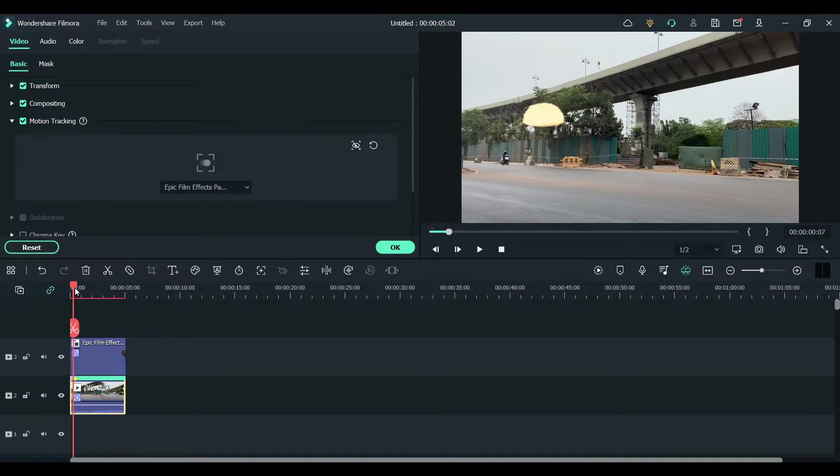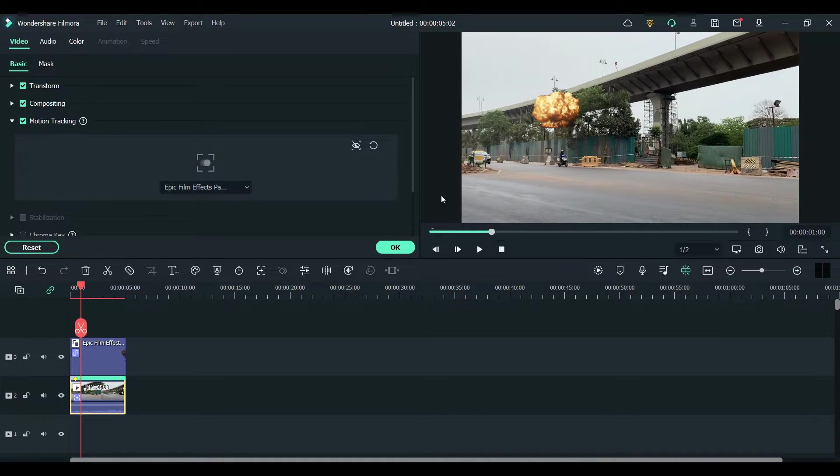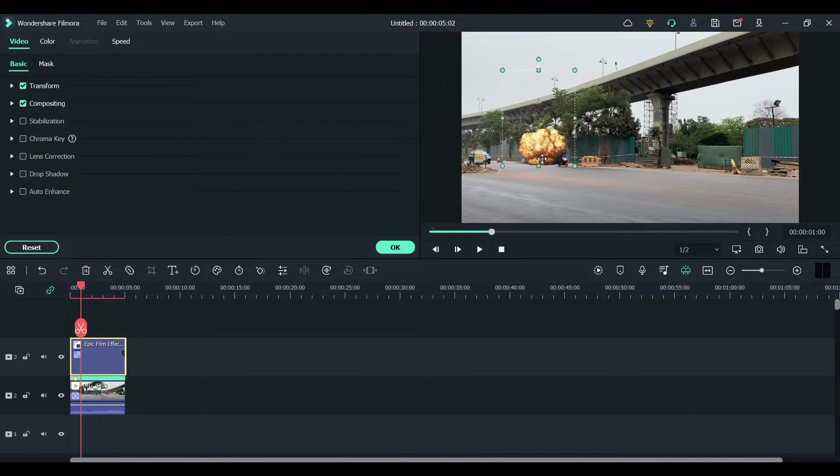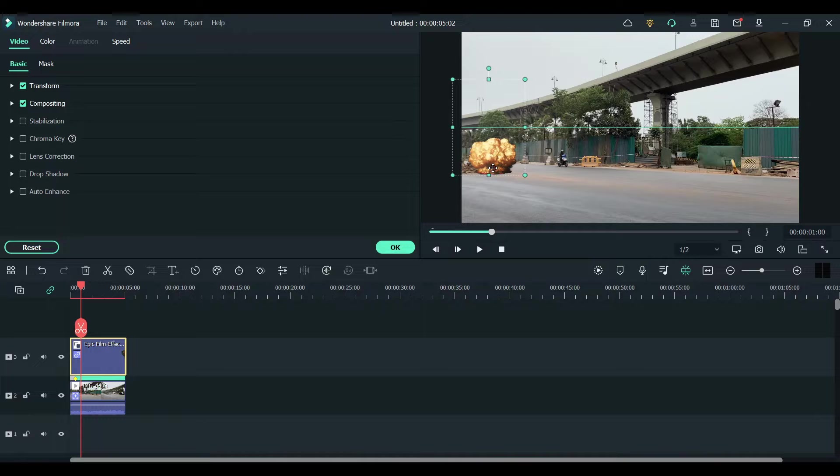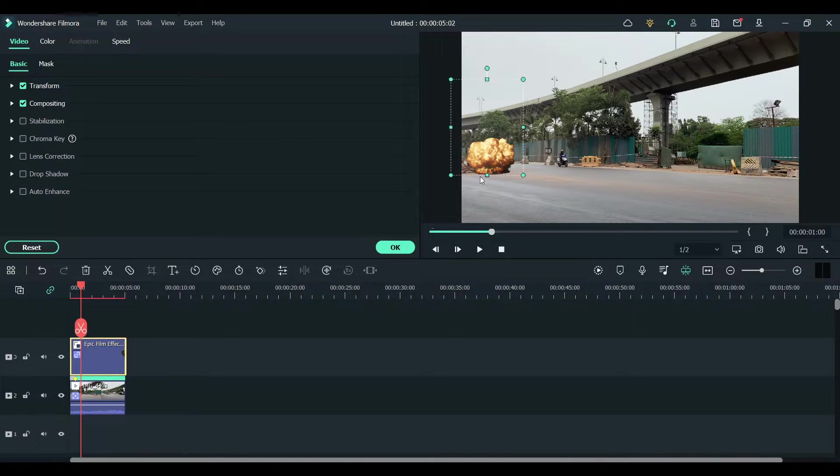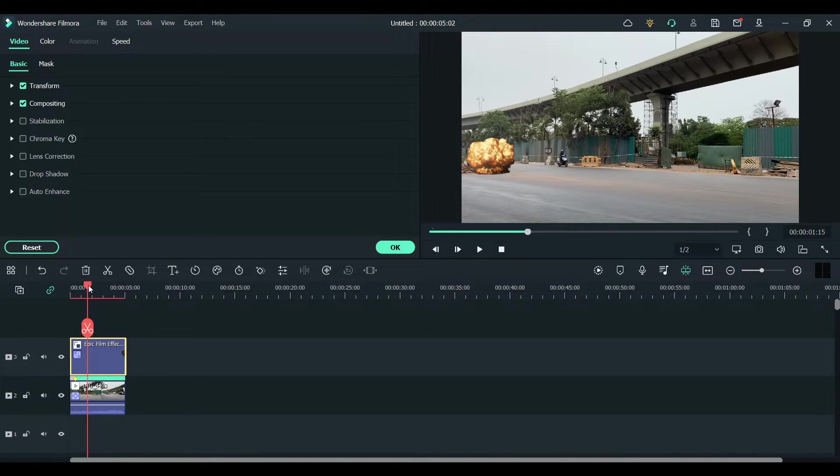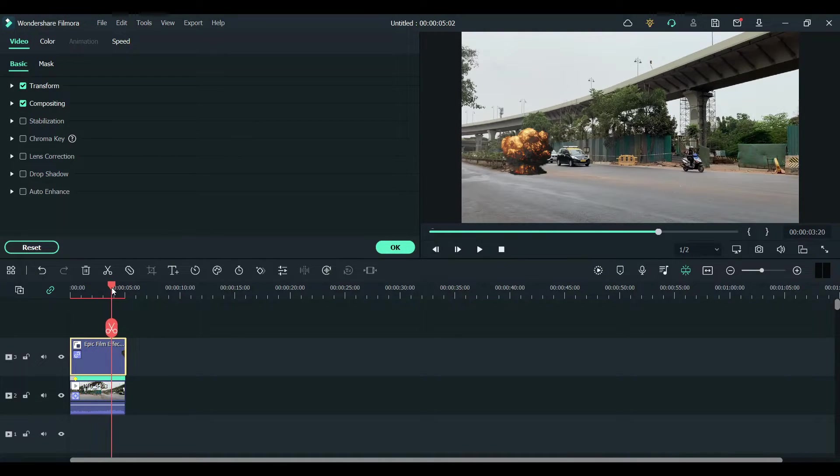Now let's place the effect somewhere on the screen. I want this effect right in the middle of this road, so I'm going to keep it there.